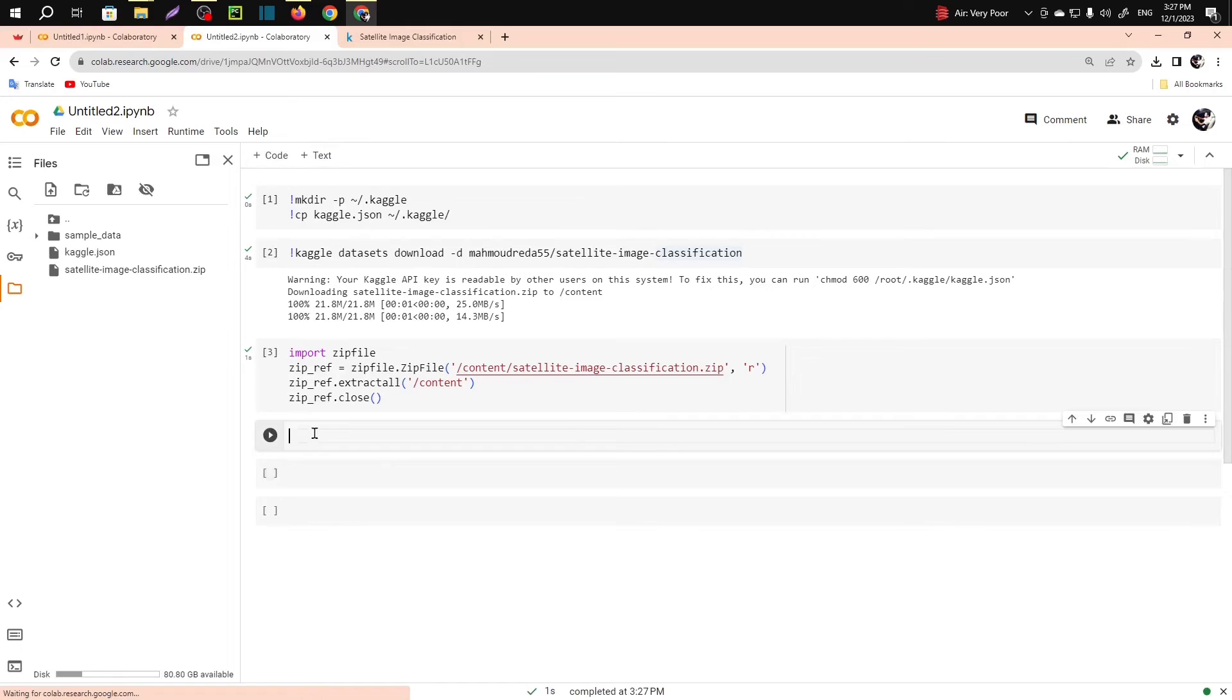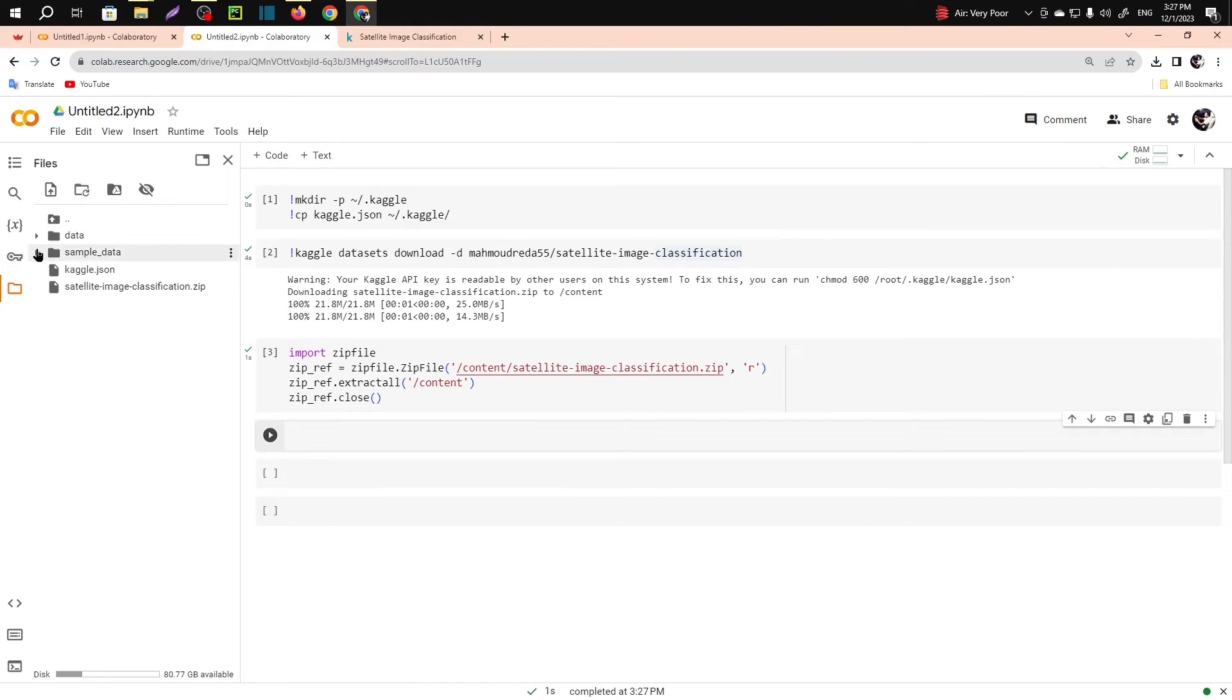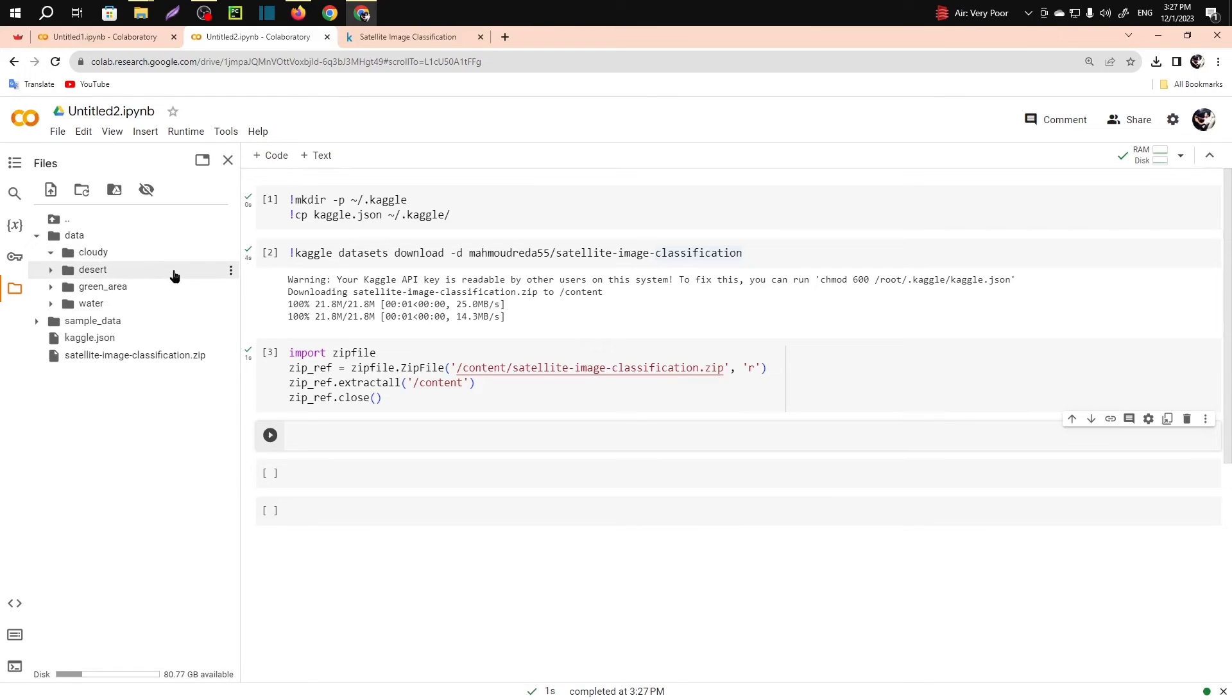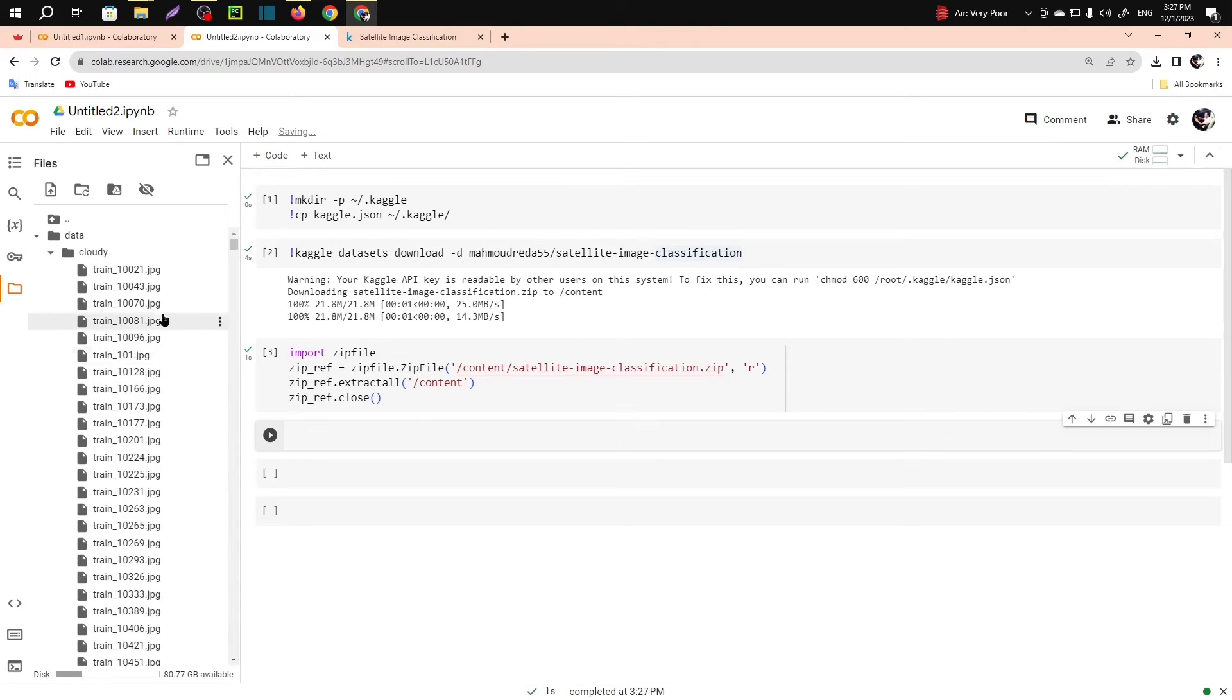Okay guys, now again refresh it and you can see you will get data. In the data, you have got four folders actually. It's running, it's taking time.